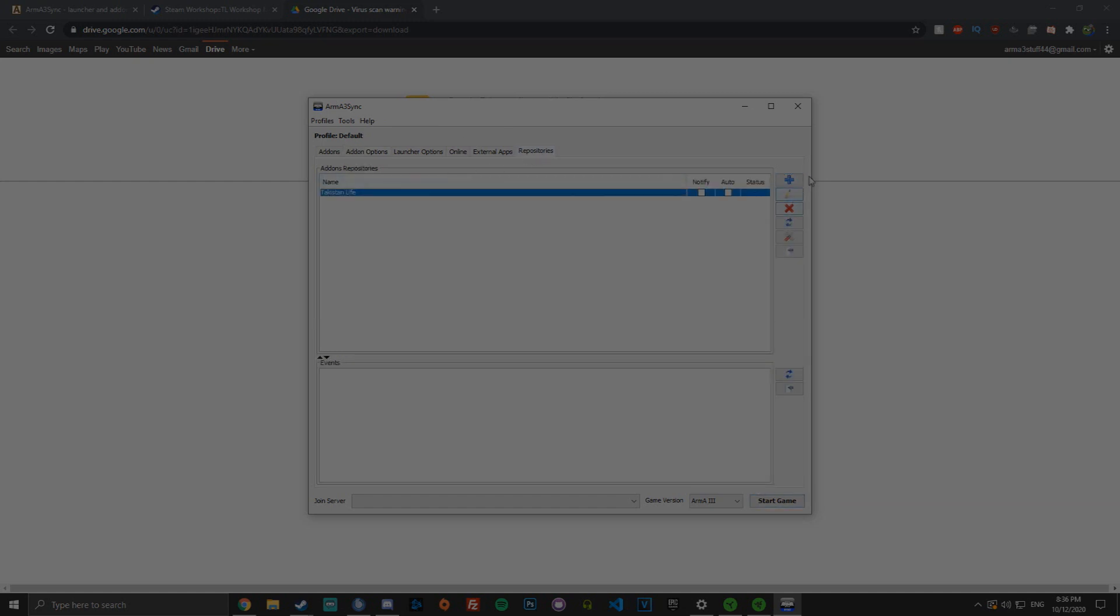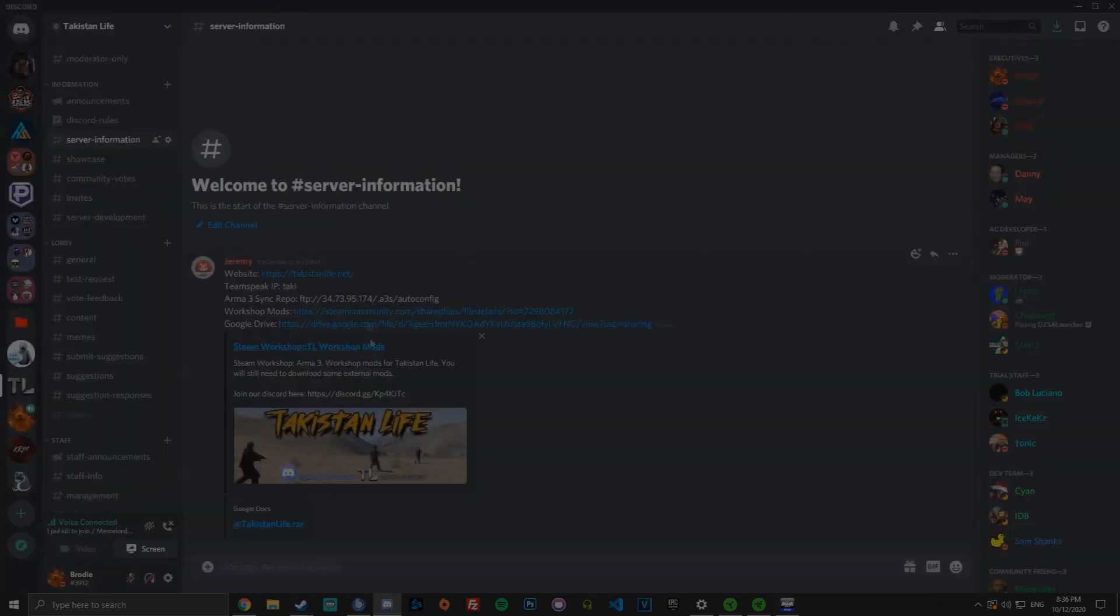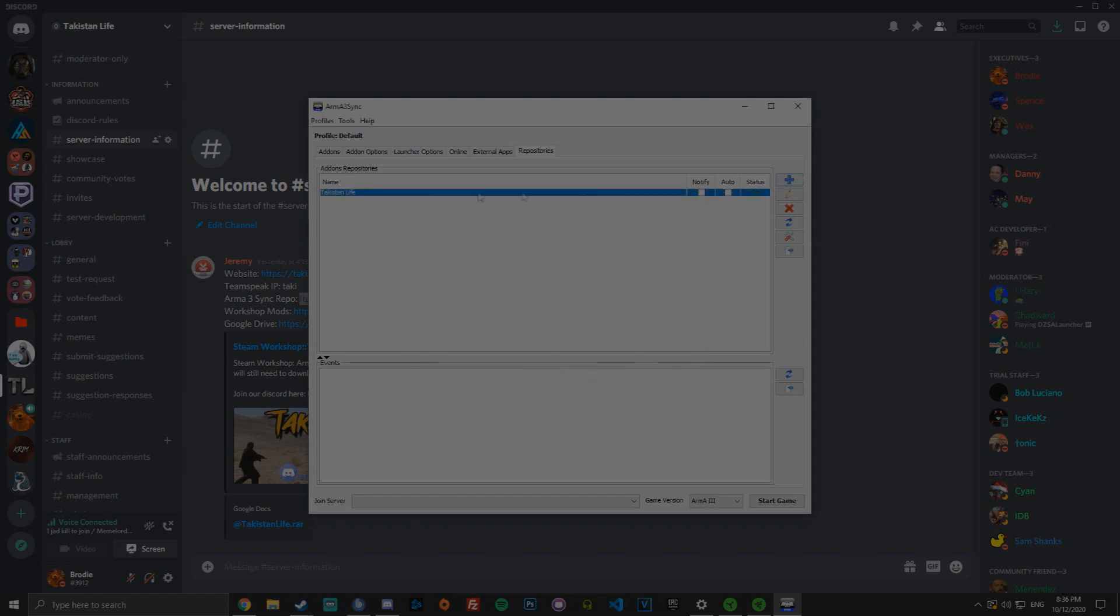You then want to go to repositories and click the new repository. Come down to the Discord and copy paste the auto config link. Once you paste the config link, you want to put it into here and click the import. This will automatically import it and you'll get it in here once you click OK.